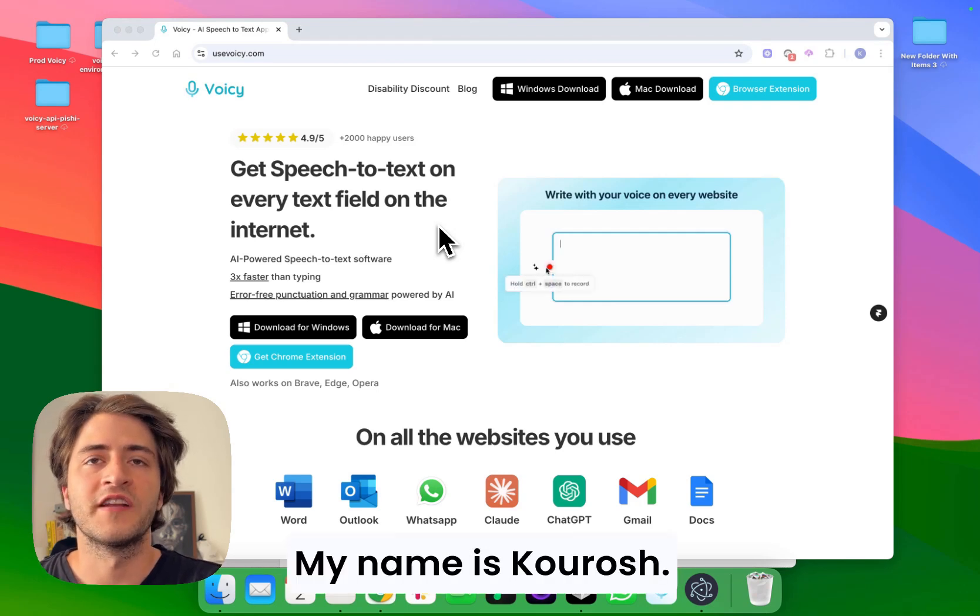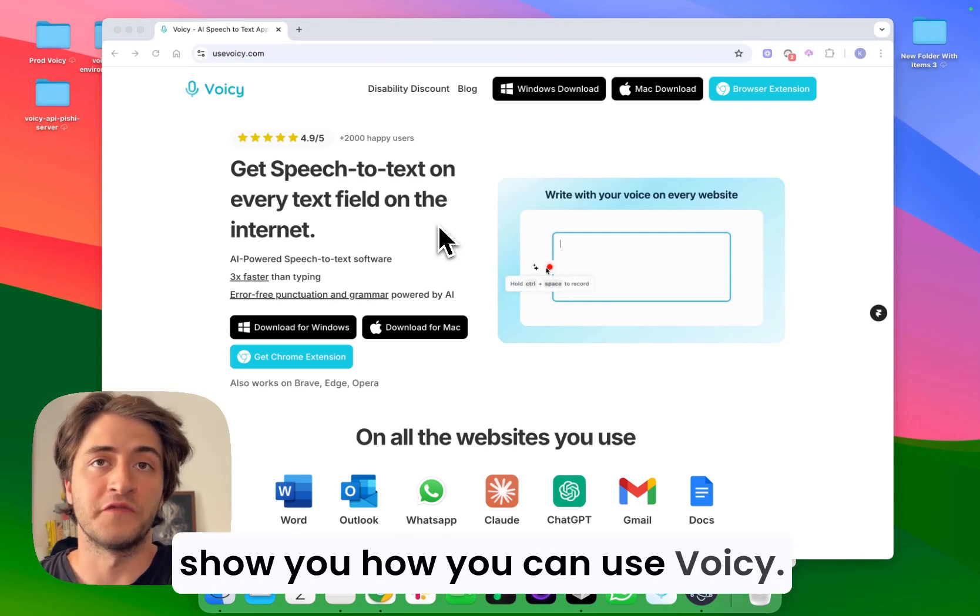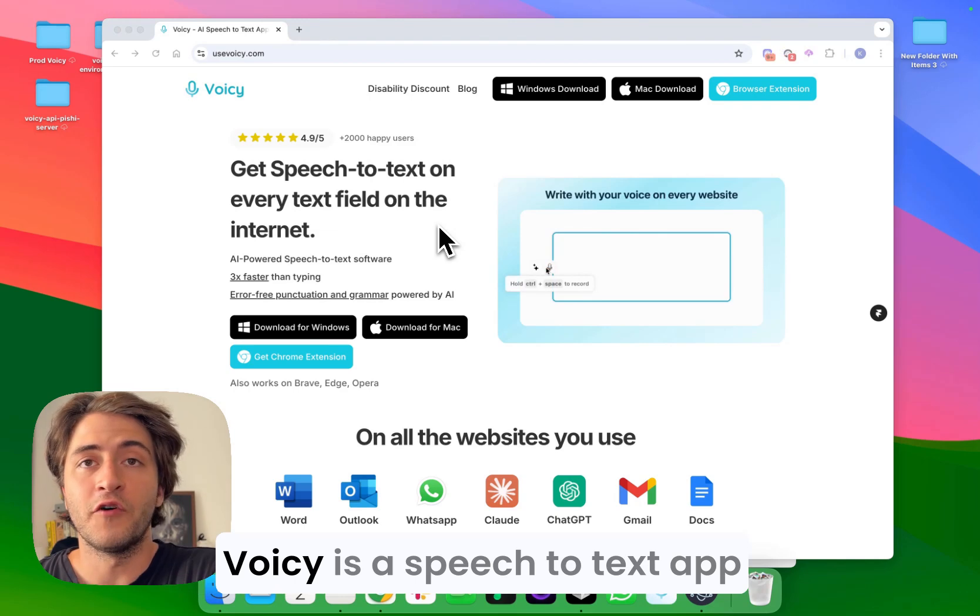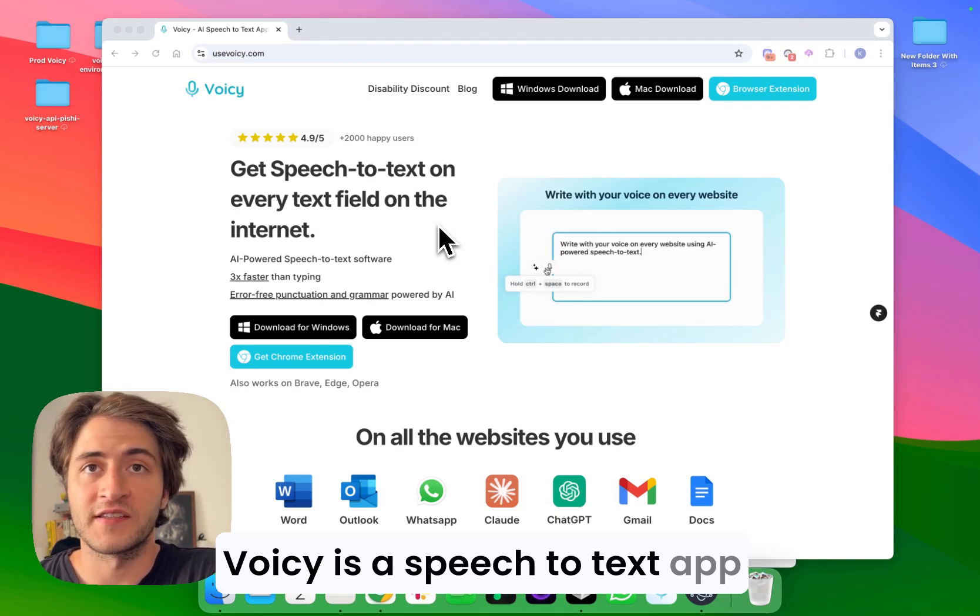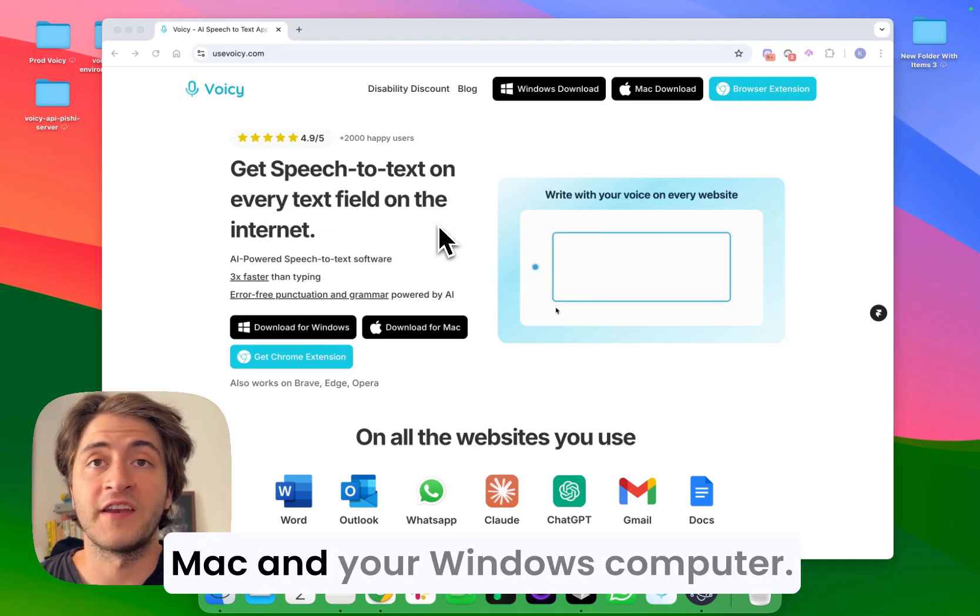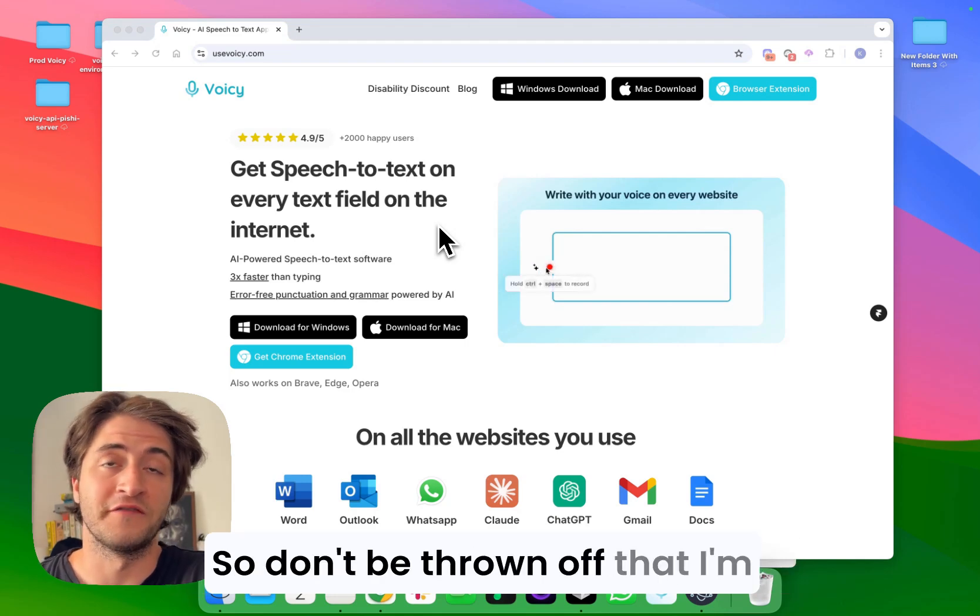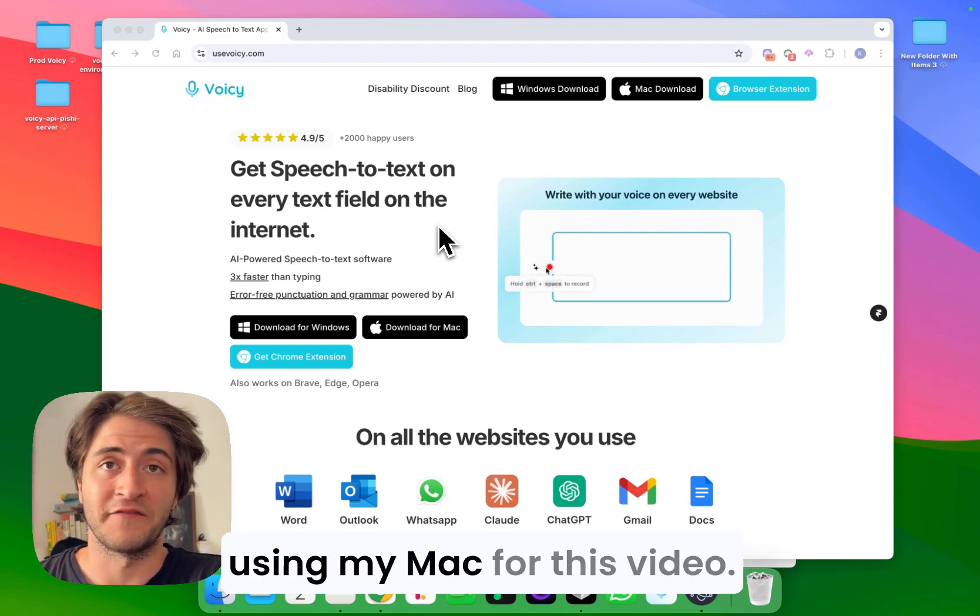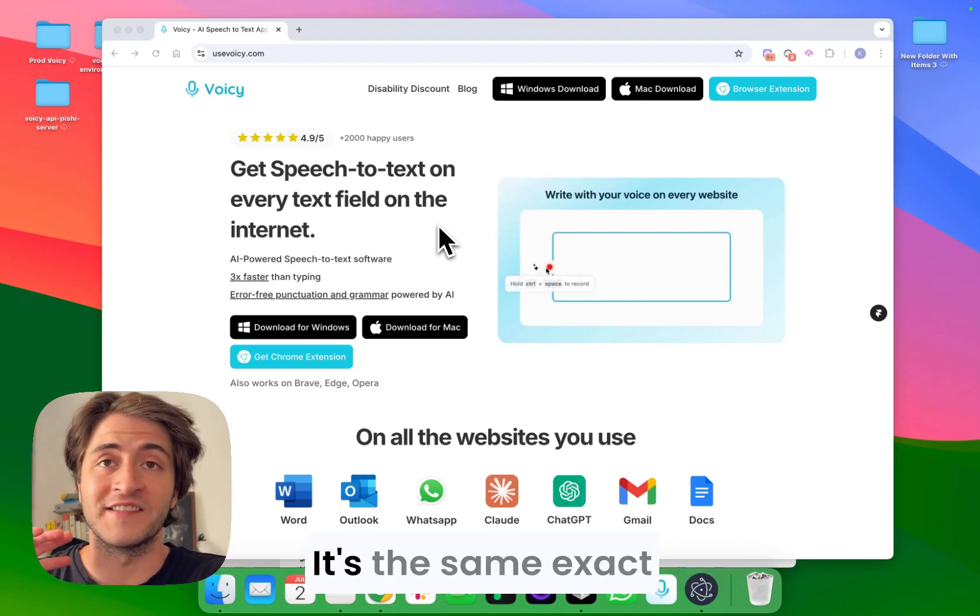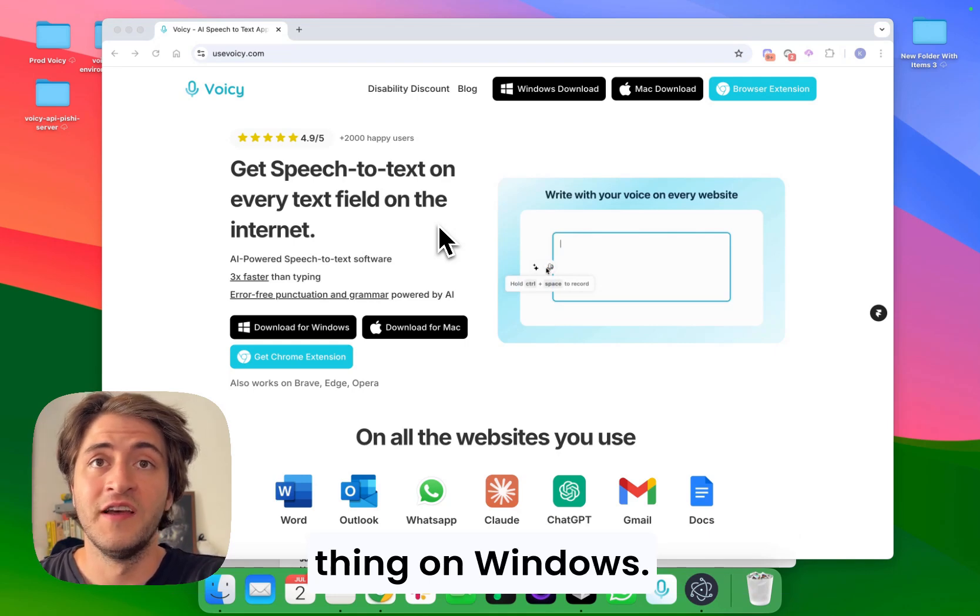Hey there, my name is Kourosh and in this video I'm going to show you how you can use Voicy. Voicy is a speech-to-text app that works everywhere on your Mac and your Windows computer. Don't be thrown off that I'm using my Mac for this video, it's the same exact thing on Windows.